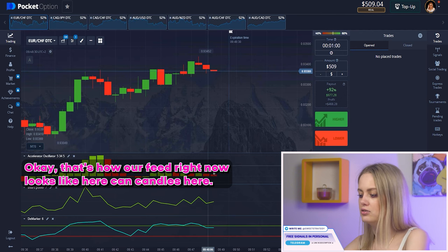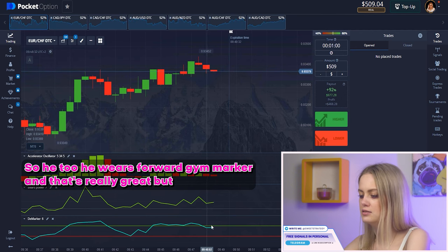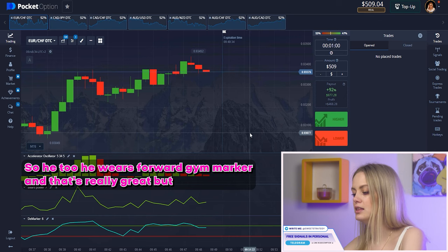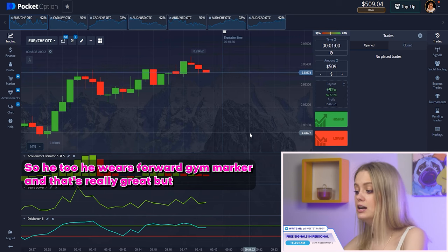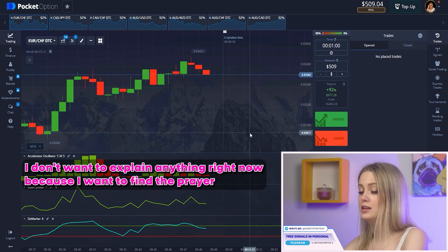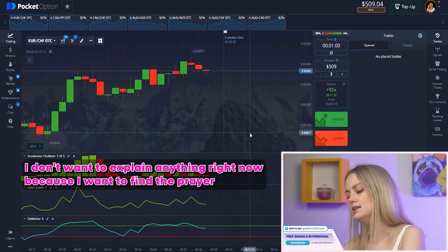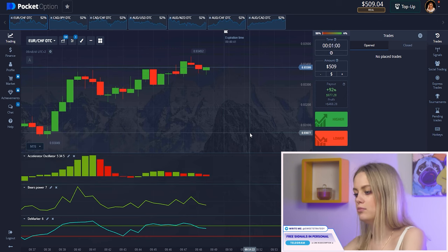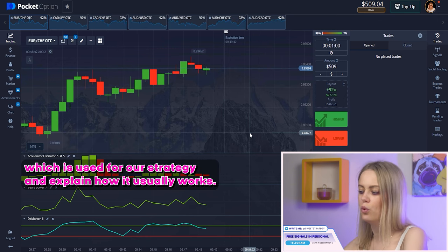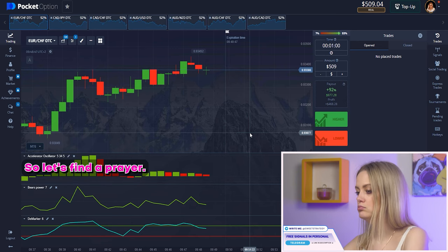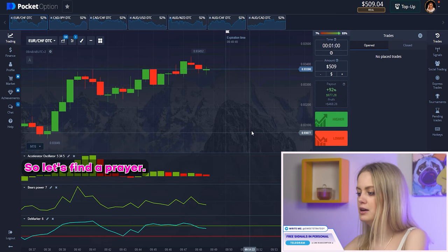That's how our chart looks right now. Here you can see candles, the oscillator, the bears power, and the marker — and that's really great. But I don't want to explain anything right now because I want to find the pair that suits our strategy and explain how it usually works. So let's find the pair.